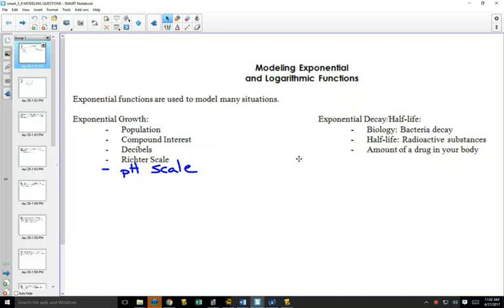Let's look at different kinds of questions that come up in real life — where do exponential equations and logarithmic equations come from? There are two different areas: exponential growth or exponential decay or half-life. These are places where we use exponents and logarithms in our equations.